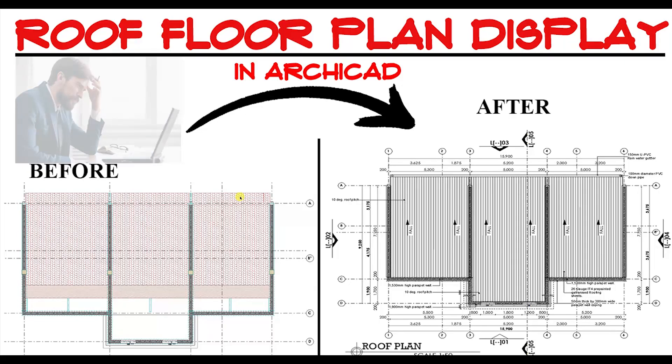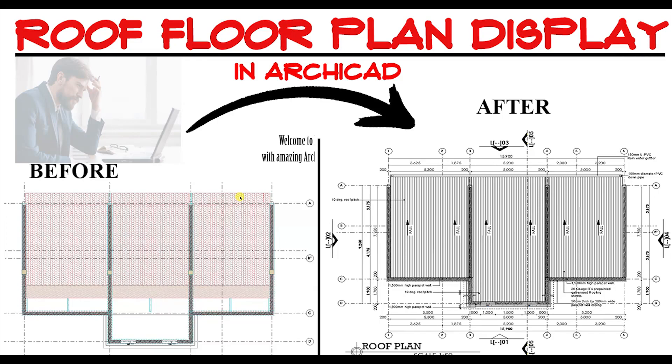Welcome to LAJ CAD Forum. In today's video, we are going to learn how to deal with roofs in floor plan display.